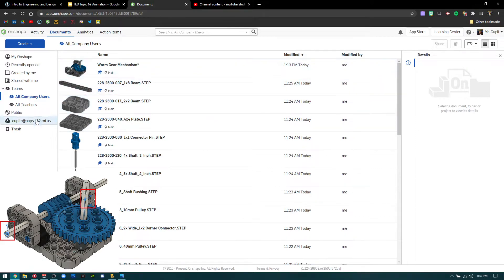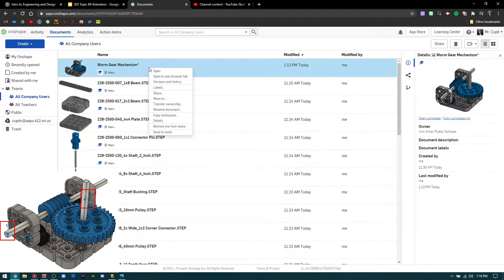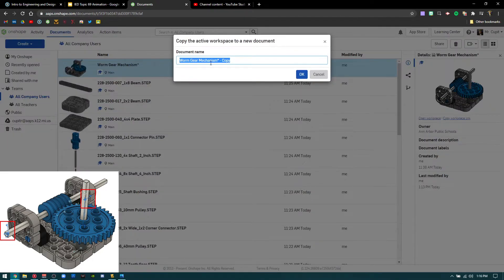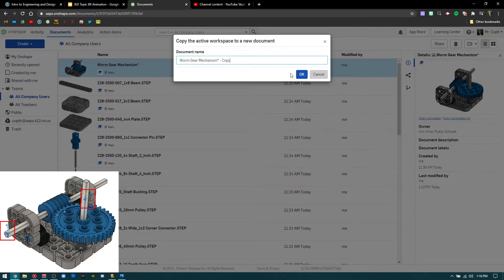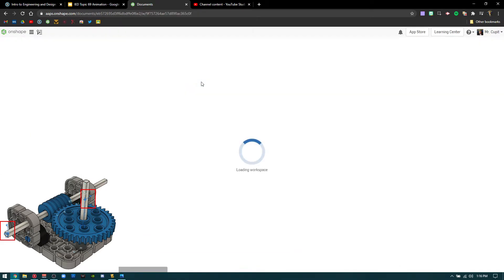So the first thing you're going to see in all company users is the worm gear mechanism. You can do this from the documents page. You don't always have to open it and do all that kind of stuff. You can just come into copy workspace here after you see it. And I will say, yeah, I'll just leave it as copy. So the first thing you do is make a copy of it.